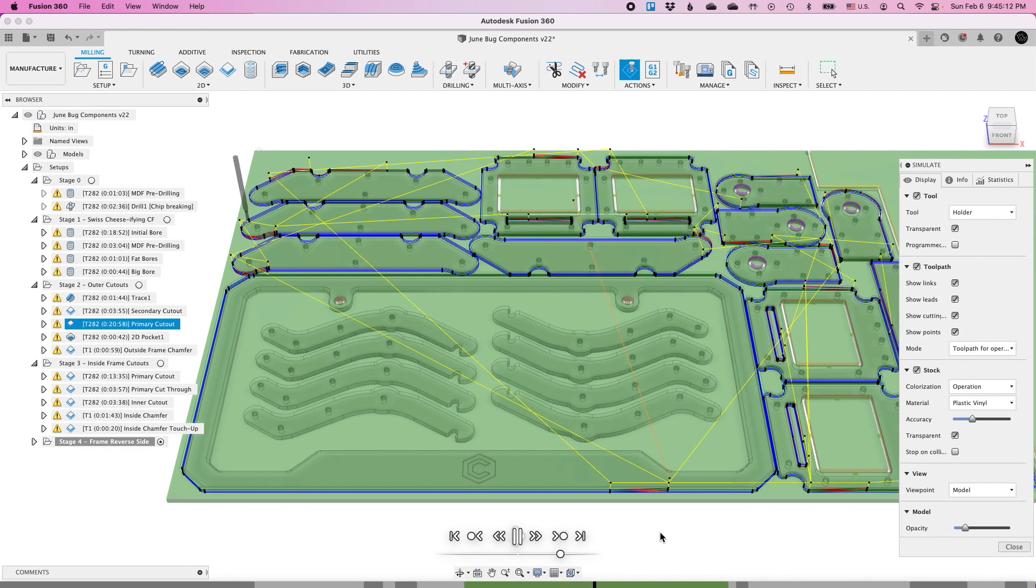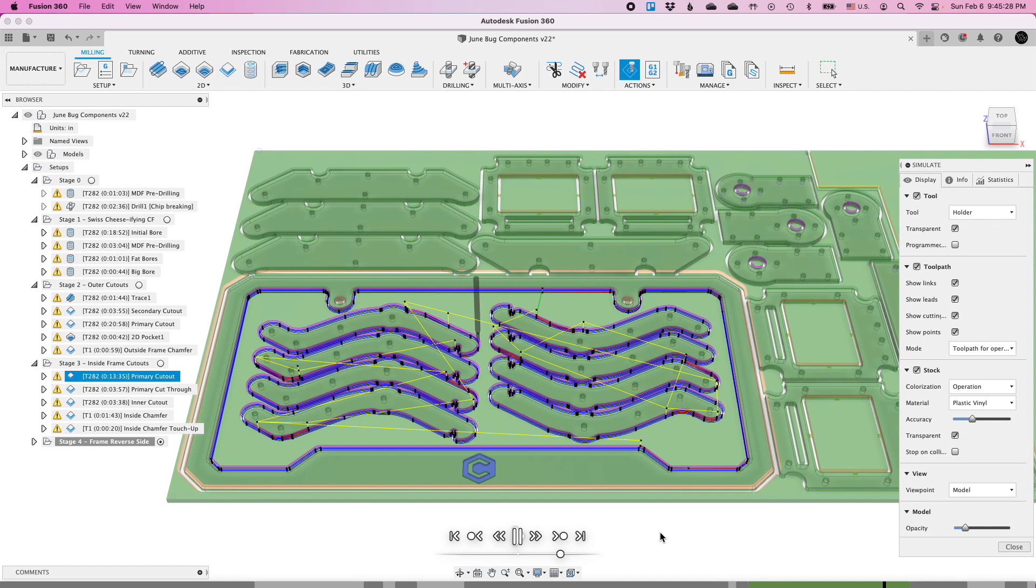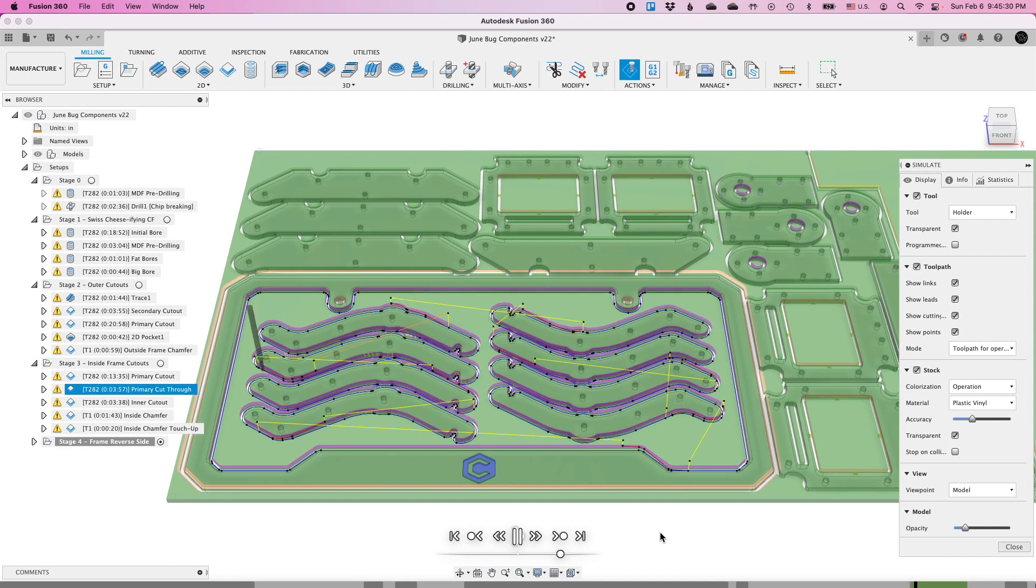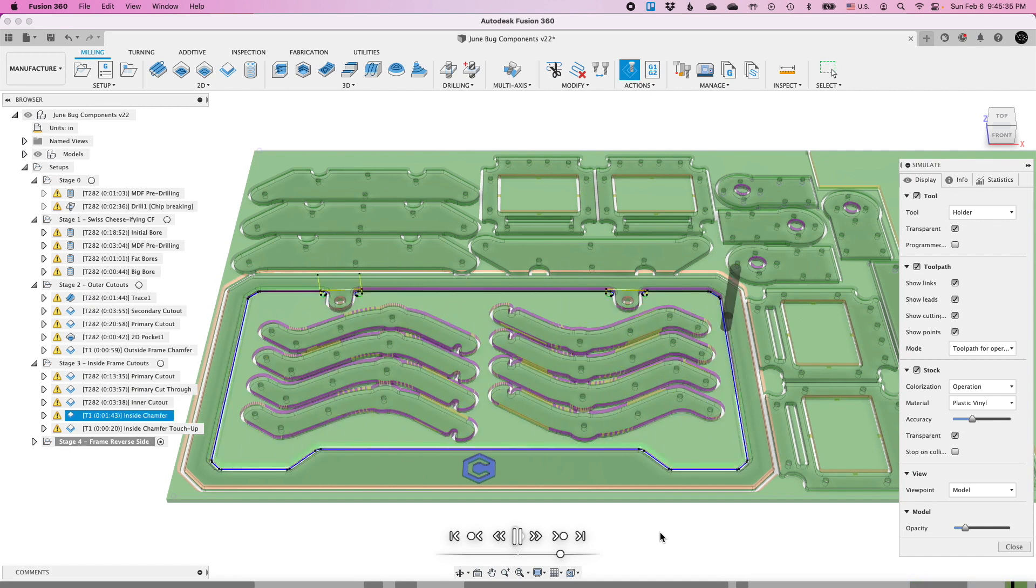Because I also didn't want to have to take a Dremel to carbon fiber to separate these parts later. In my cam setup, I have some interpolated holes, drilling toolpaths, and then a series of cutouts in a very specific order. Here's how that played out at the CNC.